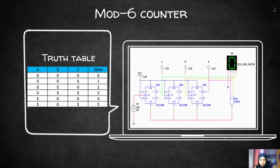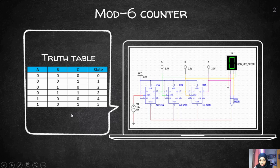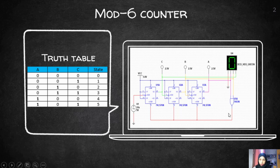This is the mode 6 counter circuit that I have run the simulation in Multisim, and this is the truth table that I got. As you can see, I use three flip-flops because it is for a mode 6 counter, and I use a NAND gate here. As we can see in this truth table, there will be six states, which are 0, 1, 2, 3, 4, and 5.